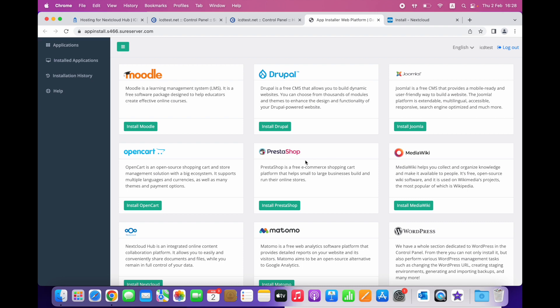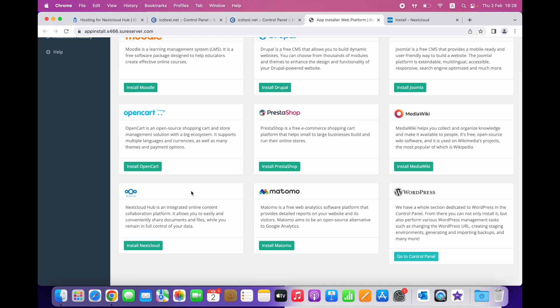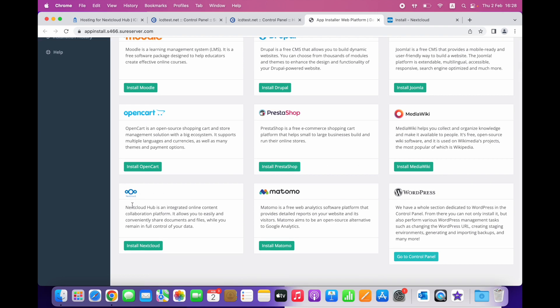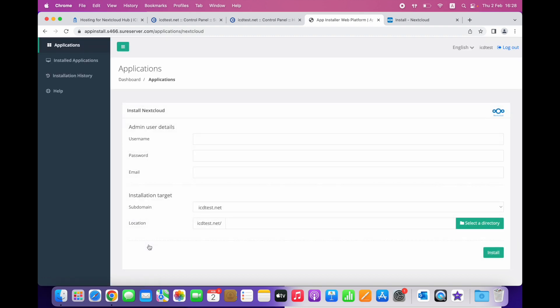Click Install Nextcloud. Enter login credentials for the admin user. We'll just enter Nextadmin.